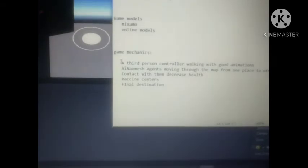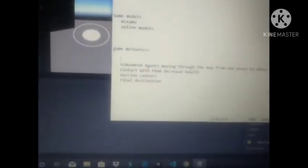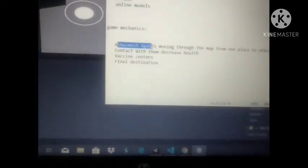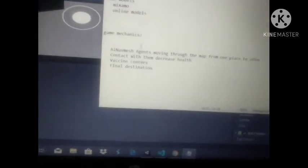Third person controller working with good animations, completed. Now what I need to do is I need to add some people, some now messages which are moving from one place to other place so that we can get a feeling of GTA and I am very excited to do that one actually.